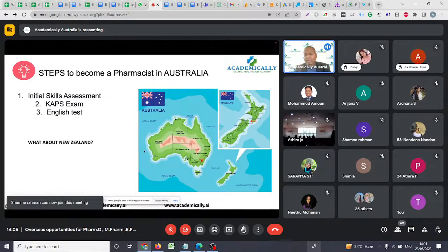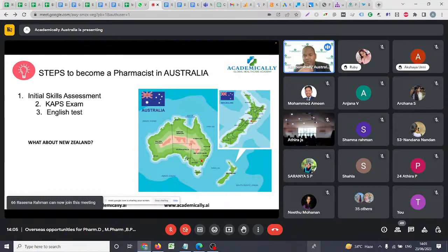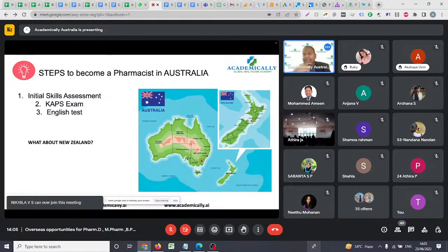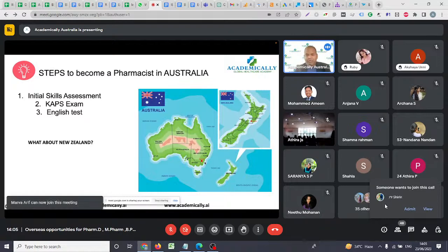Australia is a very large country — more than 2.5 times bigger than India — but its population is very low, just 2.5 crore. That's why there is a high demand for Indians migrating to Australia. New Zealand is a very small island by comparison, and Australia offers more opportunities and an easier migration process.